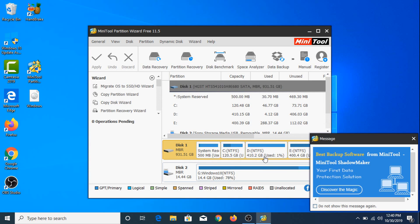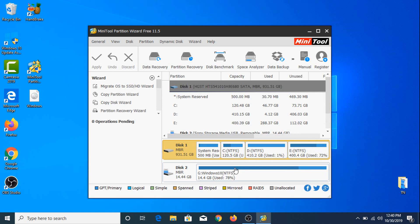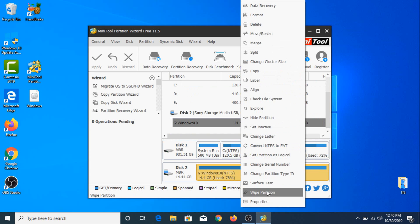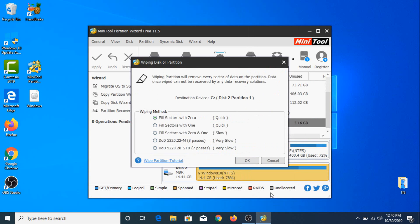This is our hard drive and this is our USB flash drive. Click on it and right-click, then click on Wipe Partition.